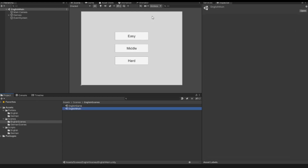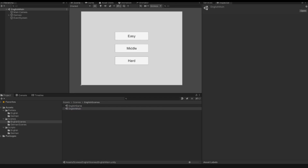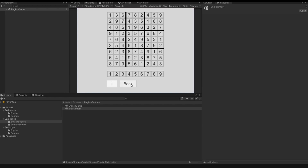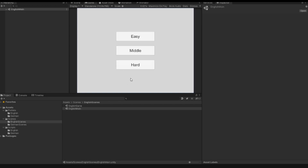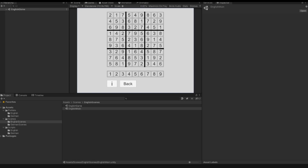I go to the EnglishMain scene and start the game. I click the easy button, then the back button — it works. I click the middle button — it works. Now we can use these buttons to choose how many numbers to delete from the Sudoku field. In the next video we'll implement the algorithm to remove specific numbers from the field. That's it for this video — hopefully you like it, please give me feedback, subscribe to my channel, and see you in the next video!